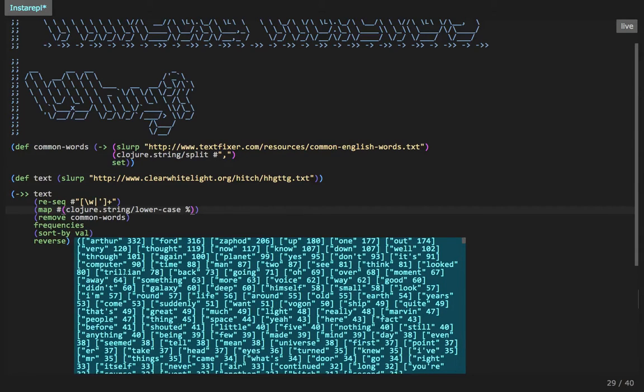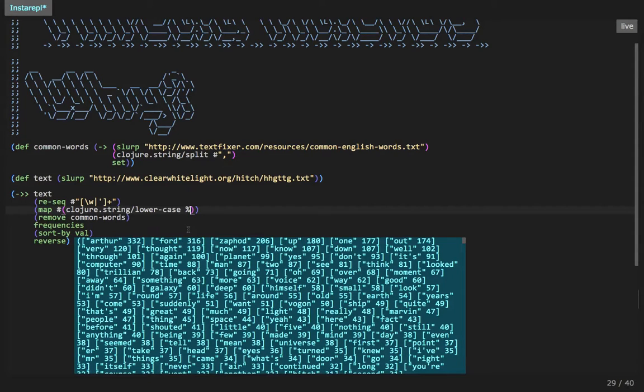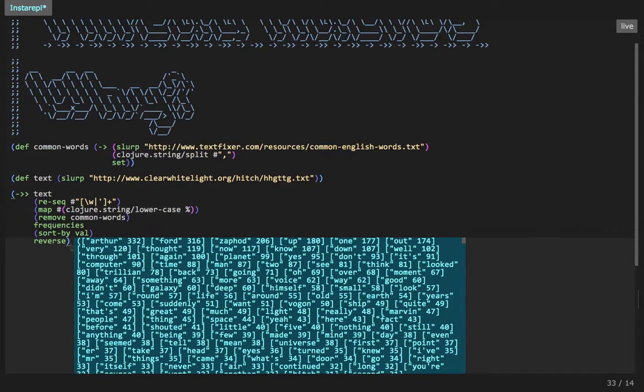Okay. So that's kind of cool. So that's an example of both thread first and thread last.